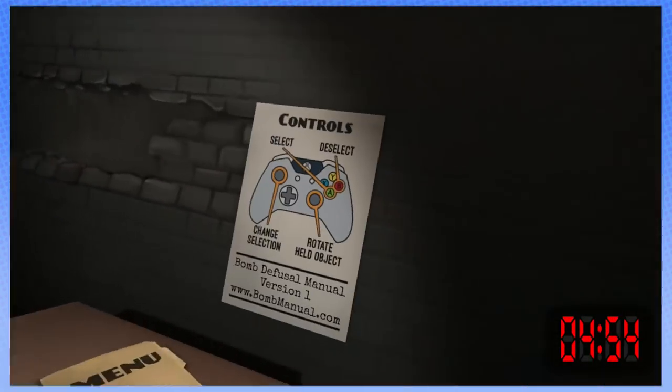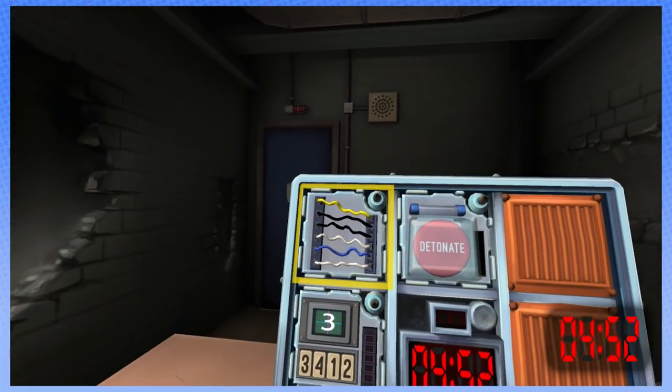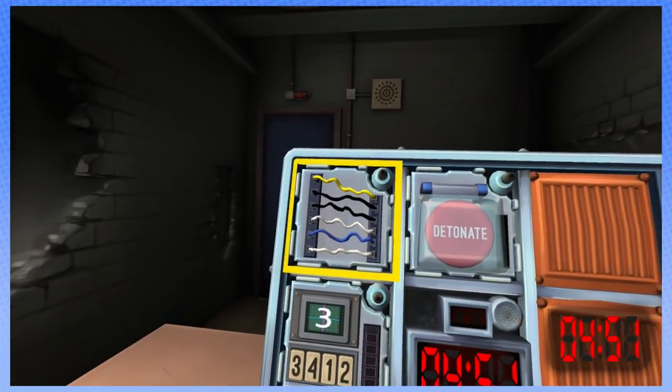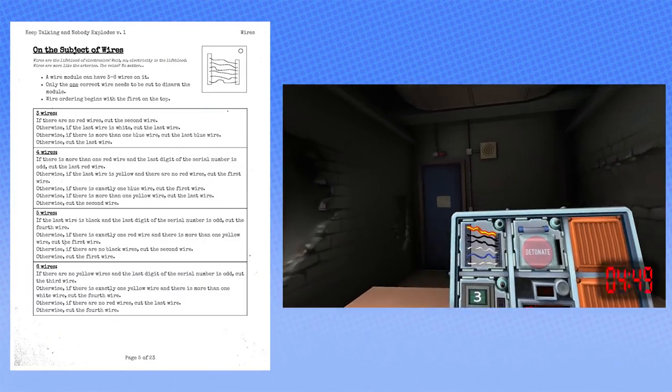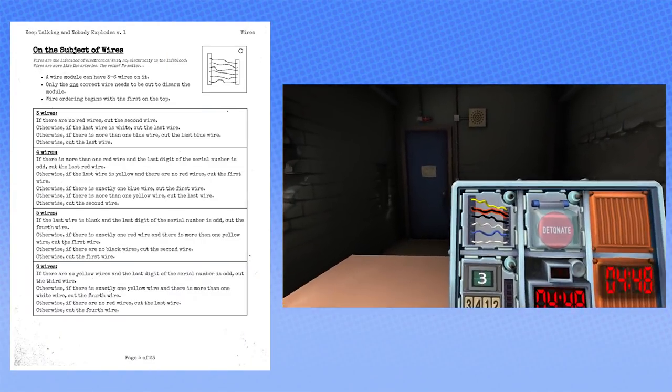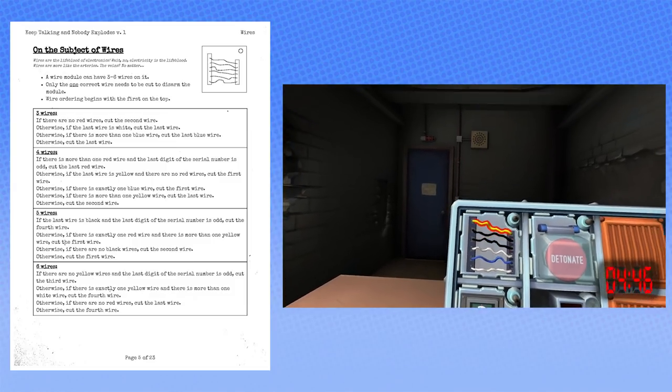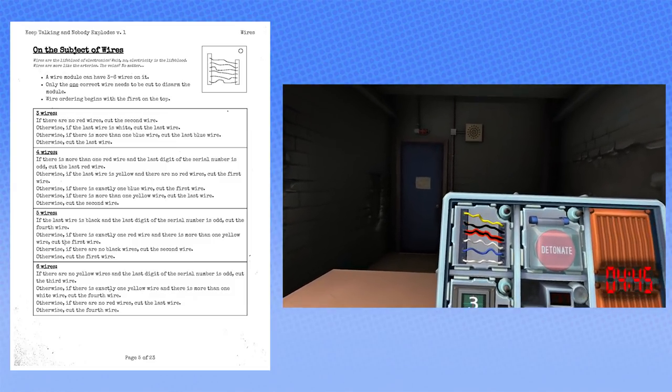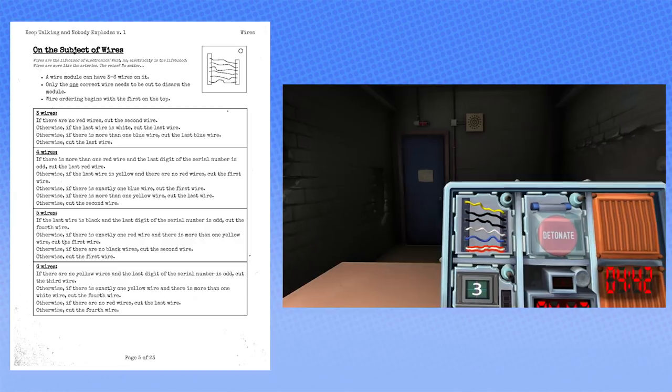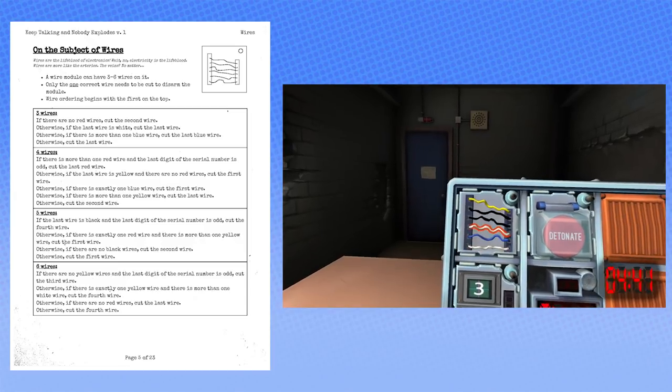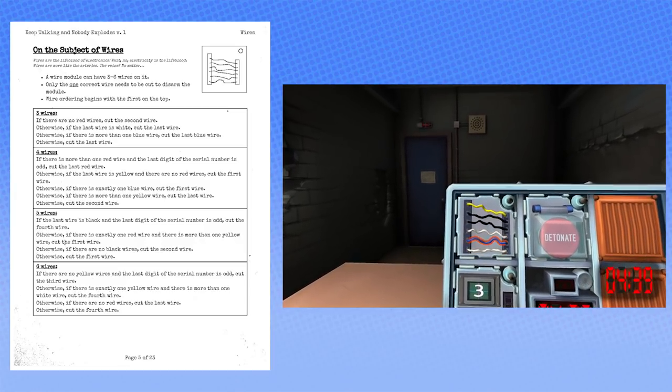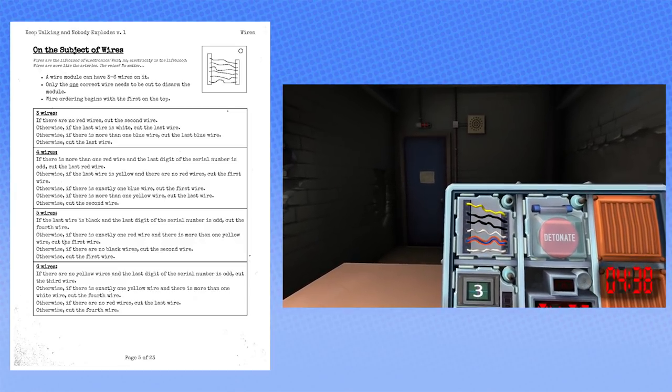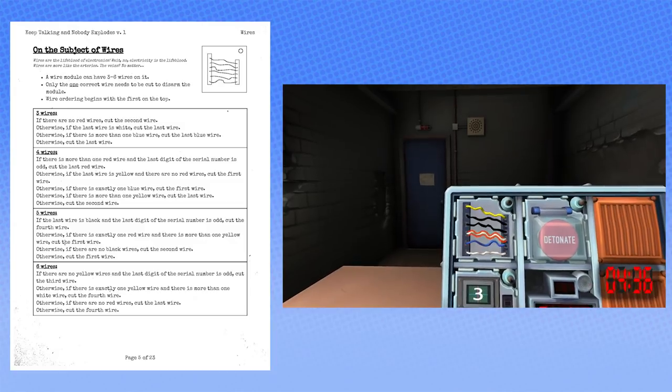Wires! How many wires are there? Six. Six? What the hell are you doing? Who's making these bombs? Are there yellow wires? Yes, there's one yellow wire. It's on the top. Are there white wires? Yes, there's two. Cut the fourth wire.